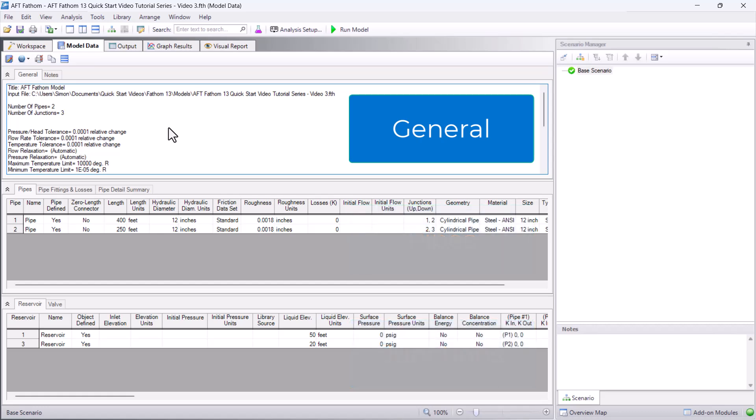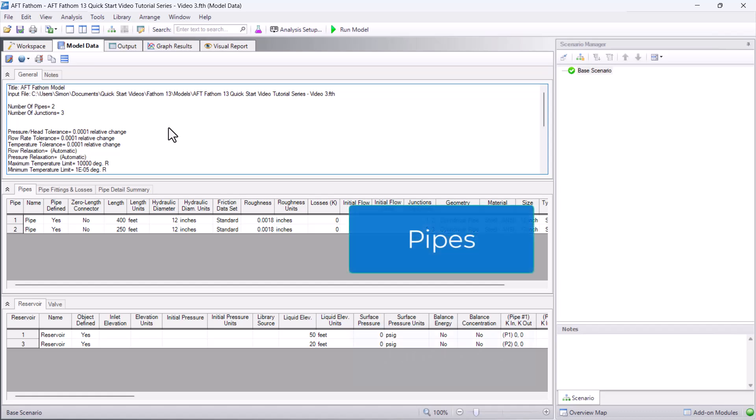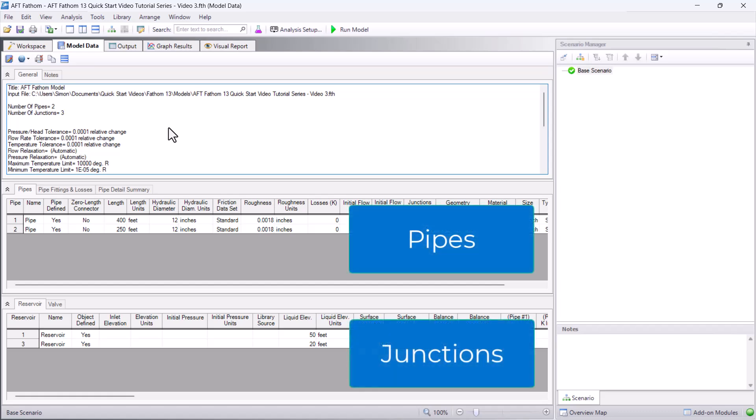The general section displays basic information, like the number of pipes and junctions in the model, solution control tolerances, and fluid properties. The pipe section and junction section display input information about the pipes and junctions on the workspace.